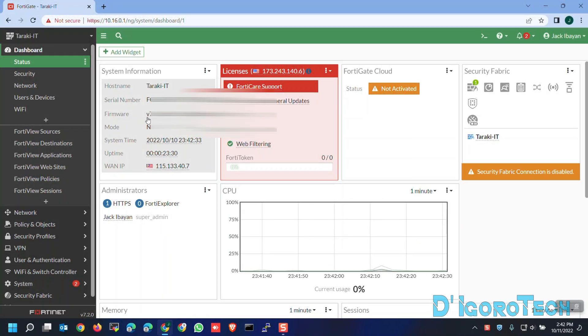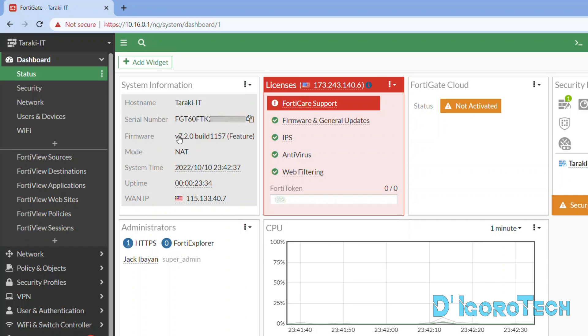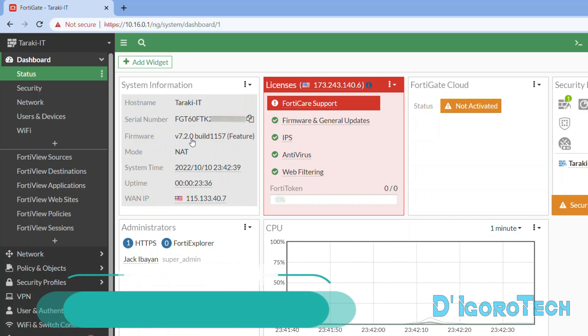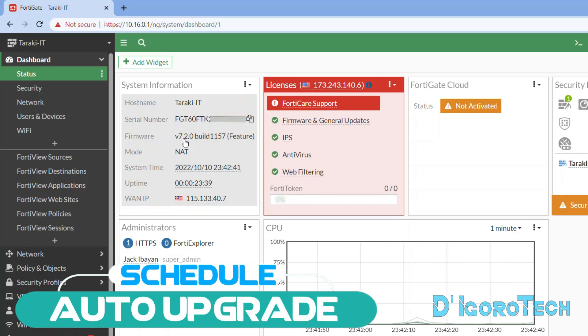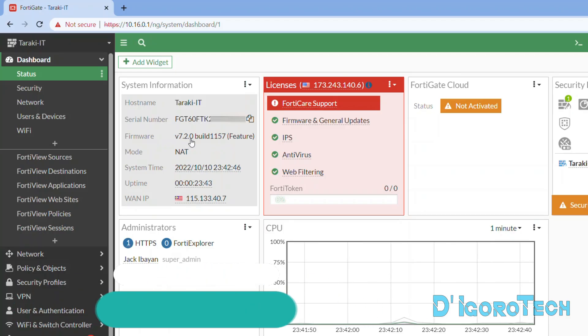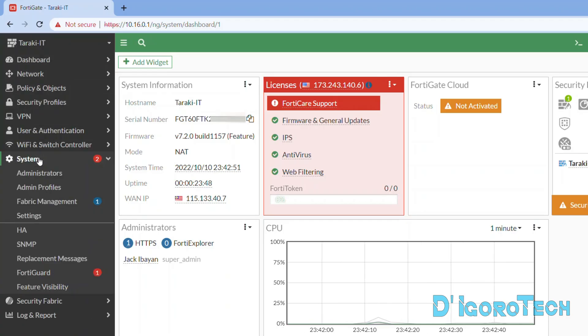For this demo, we are going to use FortiOS version 7.2.0 and upgrade to the latest release. First method is we are going to schedule auto upgrade. This is very useful if you want to schedule auto firmware upgrade after office hours or depending on the time you prefer. For this process, make sure that the device is connected or can access the internet.